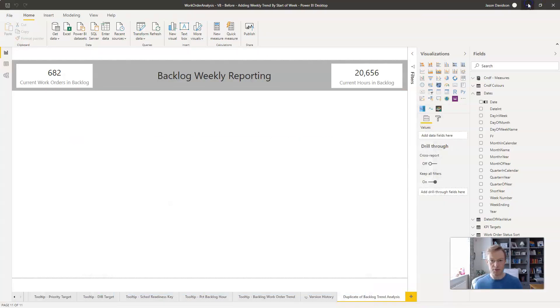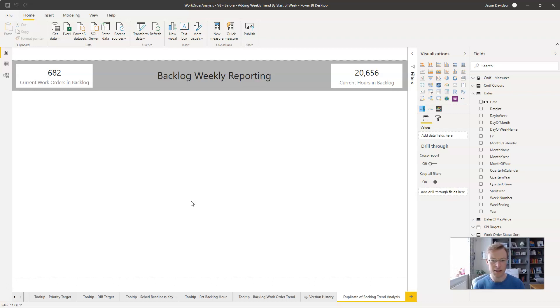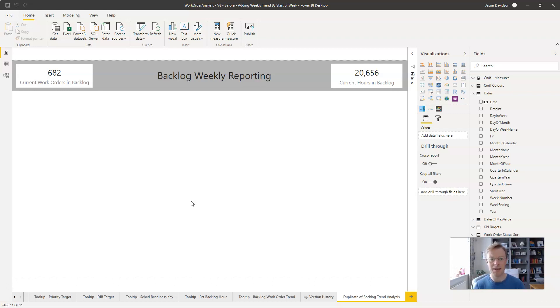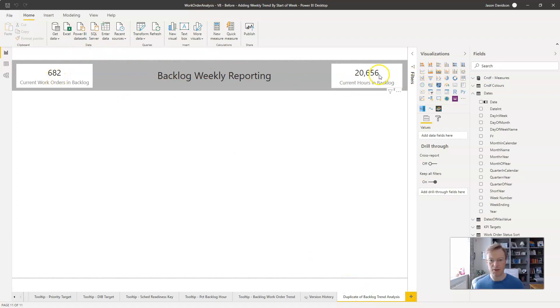So let's go into Power BI. We've got a report here and if you're interested in creating a report like this then you can sign up to my free course underneath. And as always, if you like this video give it a big thumbs up and subscribe to the channel. That'd be excellent and it'll keep you up to date with any new releases. So we've created a duplicate page here to get the headers and the number of work orders in backlog and the hours.